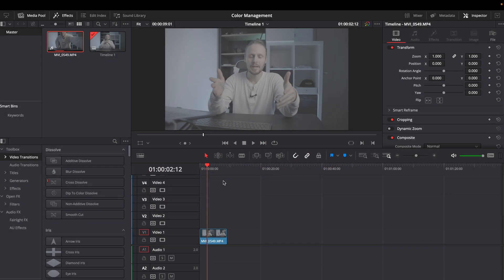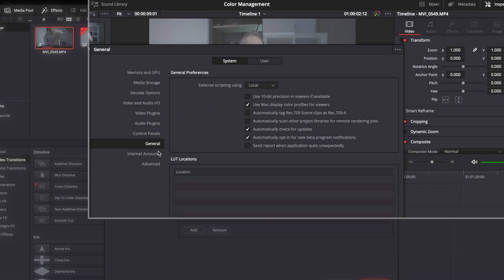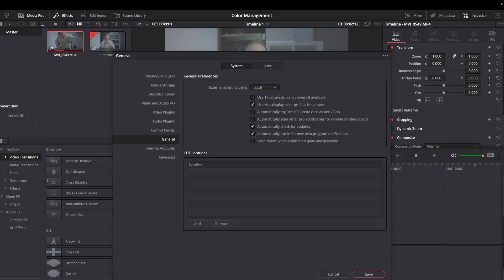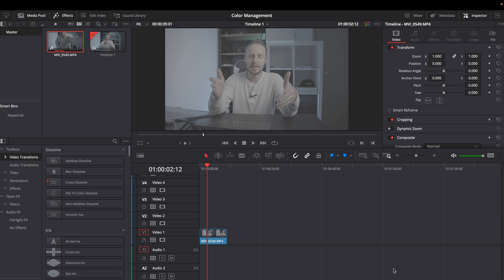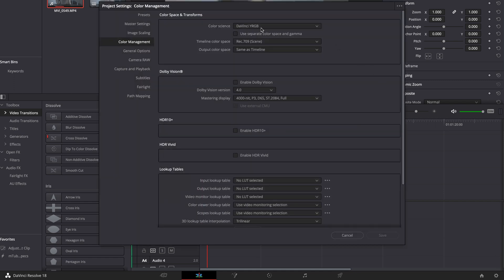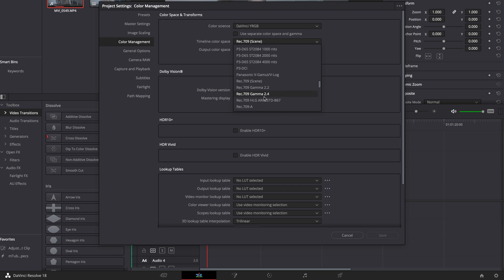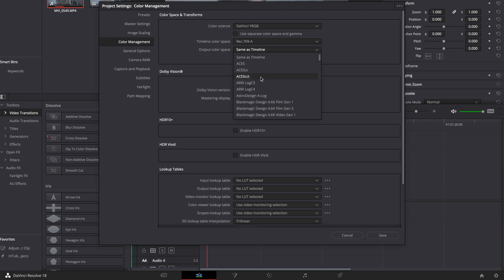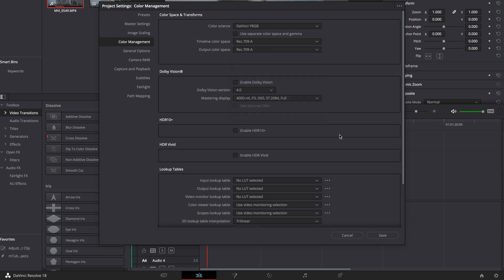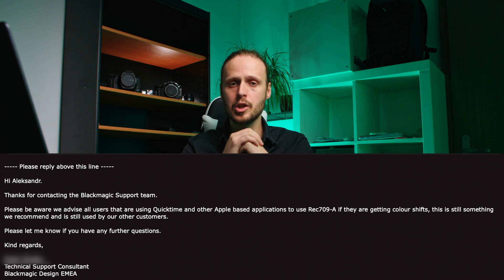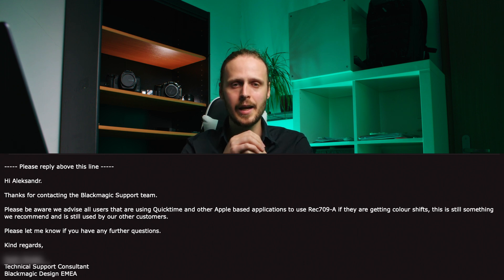To use Rec.709A correctly, the first thing you need to do is go to DaVinci Resolve preferences, then go to General and make sure you tick 'Use Mac display color profiles for viewers', then click Save. After DaVinci Resolve prompts you to restart the program, please do so. Then go to Project Settings, Color Management, choose Color Science: DaVinci YRGB, and in Timeline Color Space set Rec.709A, and in Output Color Space also set Rec.709A. Click Save — as you can see the gamma has shifted. On the good side, your colors will now match perfectly. This is also recommended by the professional colorist from Blackmagic Design, and here you can see an official reply from Blackmagic Design support confirming we can use Rec.709A to solve the color shift problem.